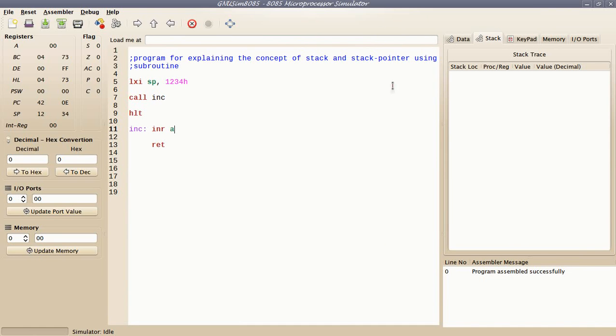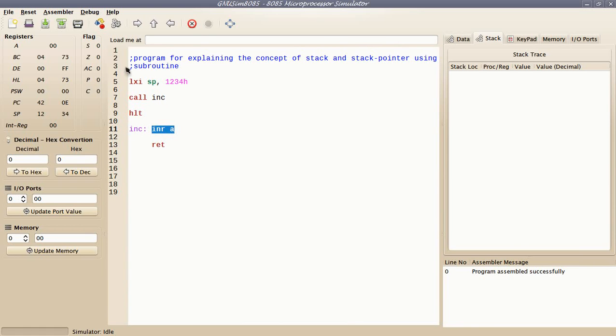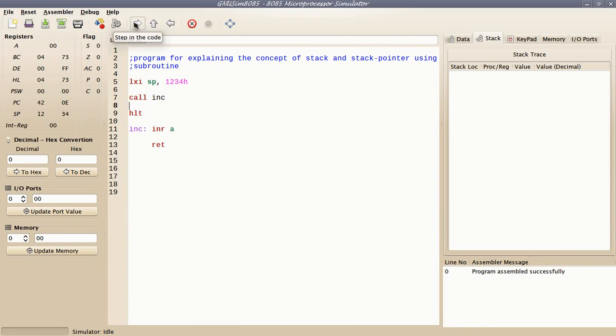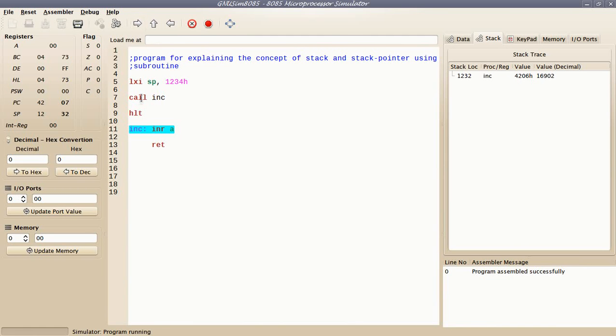In our second program, I'll show you how stack and stack pointer behaves when a subroutine call is made. I am going to use a subroutine called INC which I have defined here. It simply increments the contents of the accumulator. It is having zero in accumulator, and when I call it, it will increment the content of accumulator.